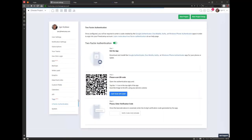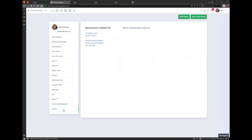Two-factor authentication is available on Enterprise Plan — it will force every invited person to install an authenticator application, read the QR code, and then when logging in, after entering email and password, another field pops up asking for the four or six digit code the application generates. This provides additional security for your team accounts.